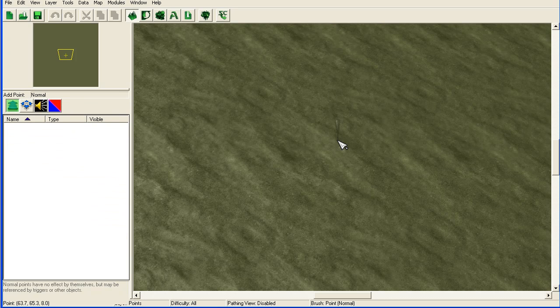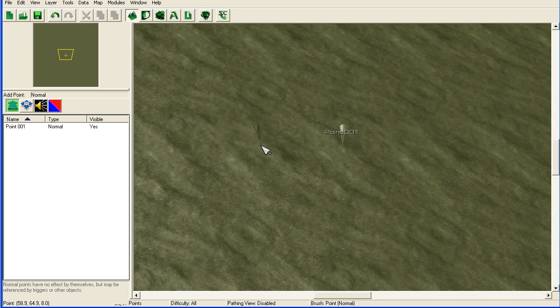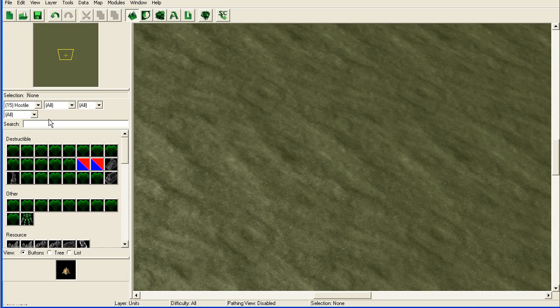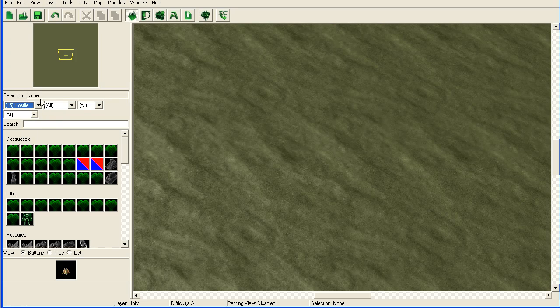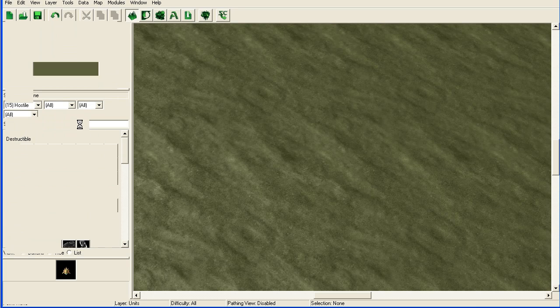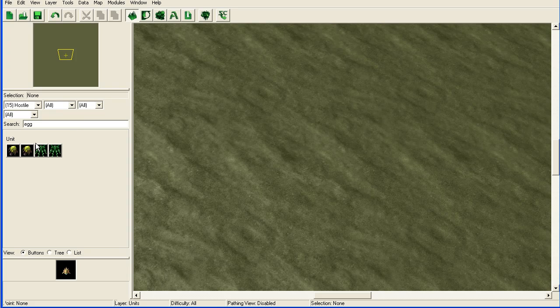I'm going to add some eggs, just add some over there, and then some probes just for testing so we have something to shoot at.